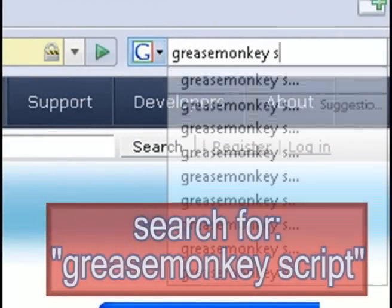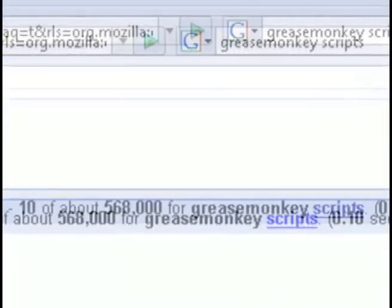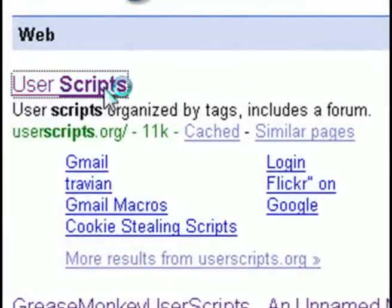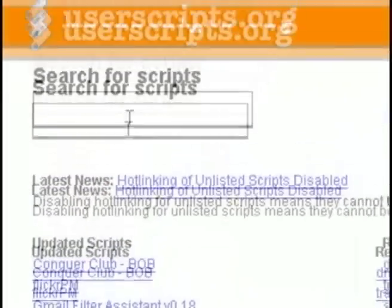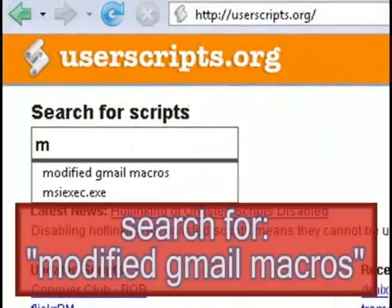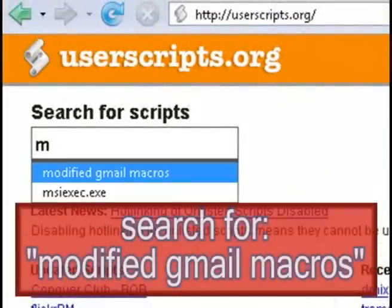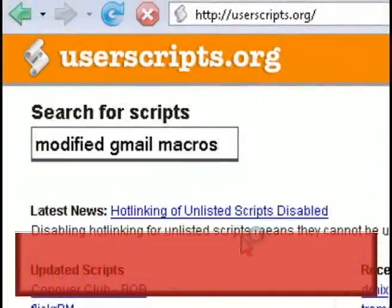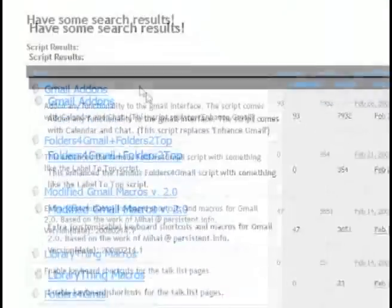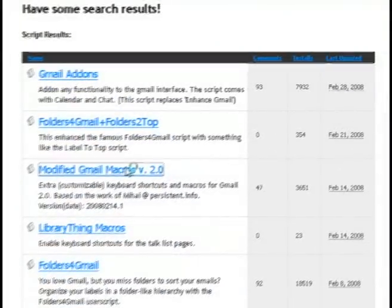and type in the search term GreaseMonkey scripts and the first result should be userscripts.org so go ahead and go there. On their website search for modified Gmail macros and then you want to select modified Gmail macros version 2.0